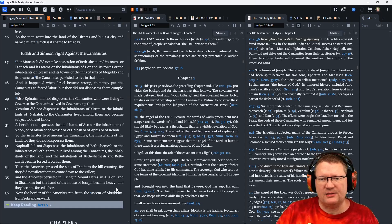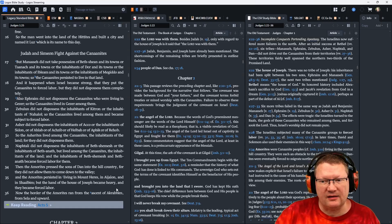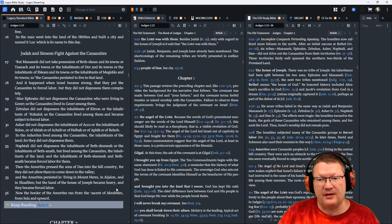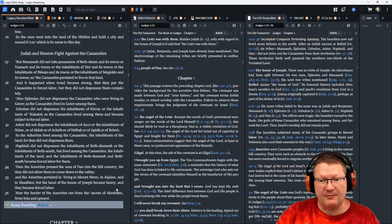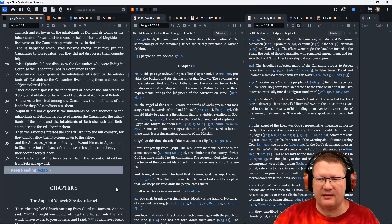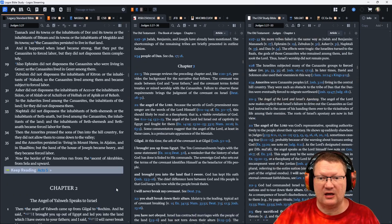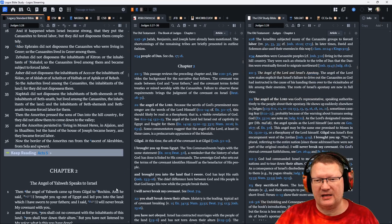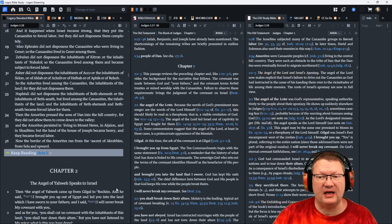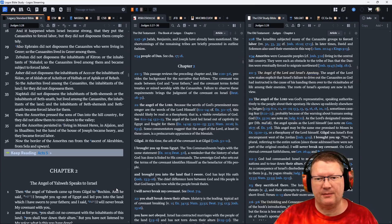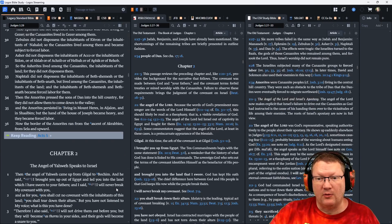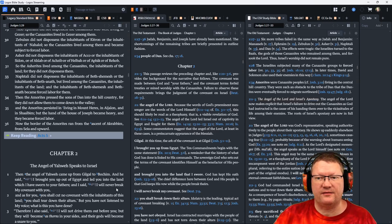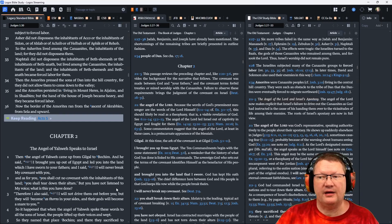Then the Amorites pressed the sons of Dan into the hill country, for they did not allow them to come down to the valley. And the Amorites persisted in living in Mount Heres, in Aijalon, and in Shaalbim. But the hand of the house of Joseph became heavy, and they became forced labor. Now the border of the Amorites ran from the ascent of Akrabbim, from Sela, and upward.